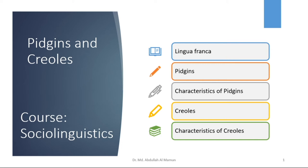Welcome to the session on the course Social Linguistics. In this session we will talk about Lingua Franca, Pidgins, Creoles and their characteristics.